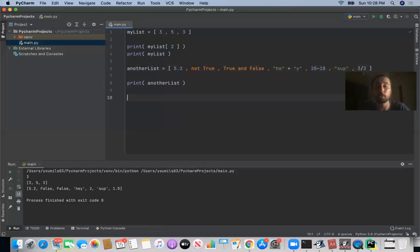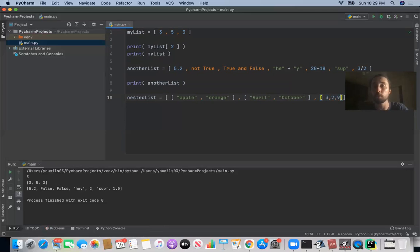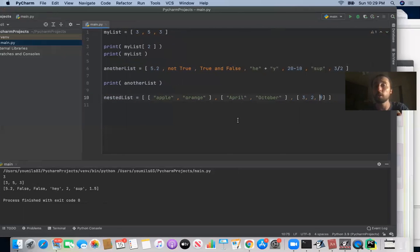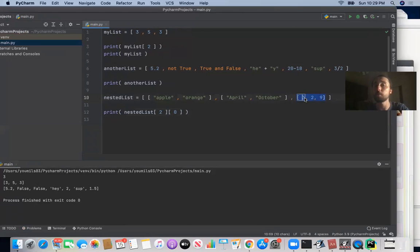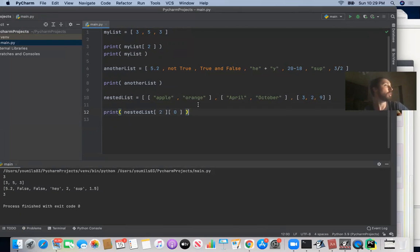We can also have a list of lists — essentially a nested list, which is like a matrix. For example, you could have `['apple', 'orange']`, `['April', 'October']`, and `[3, 2, 9]`. These lists don't have to have the same number of elements. To index into a nested list, you need to specify which sub-list and which element. So `nested_list[2][0]` goes into the third sub-list `[3, 2, 9]` and grabs the first element, which is `3`. If you run it, that's exactly what you see.